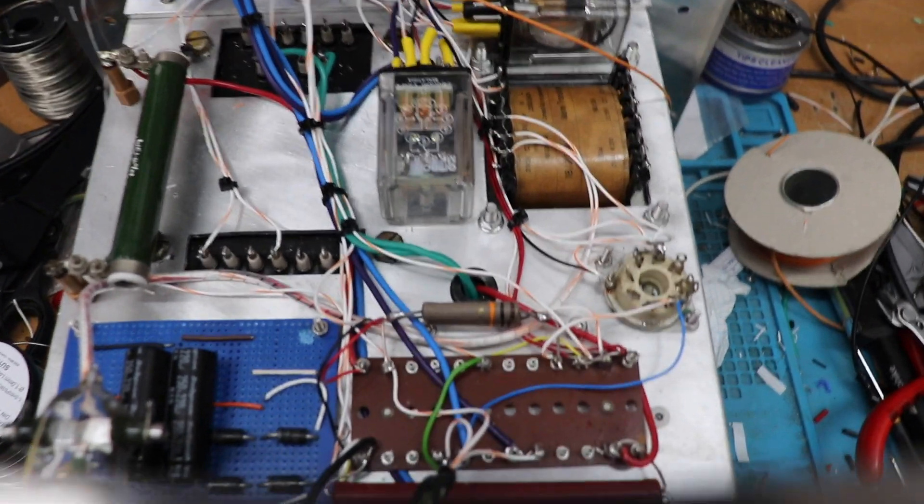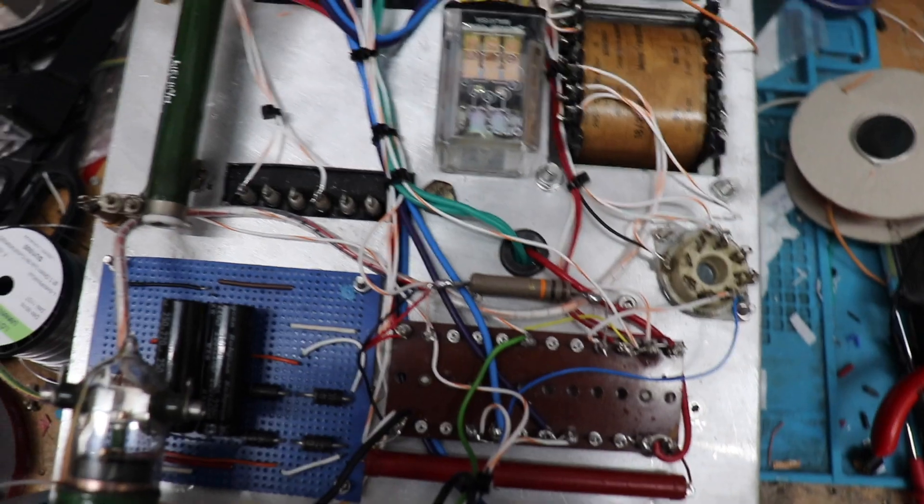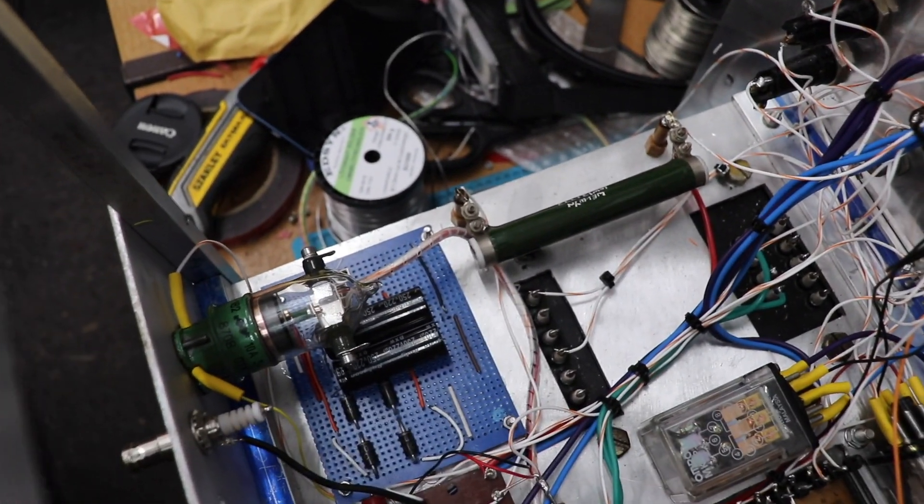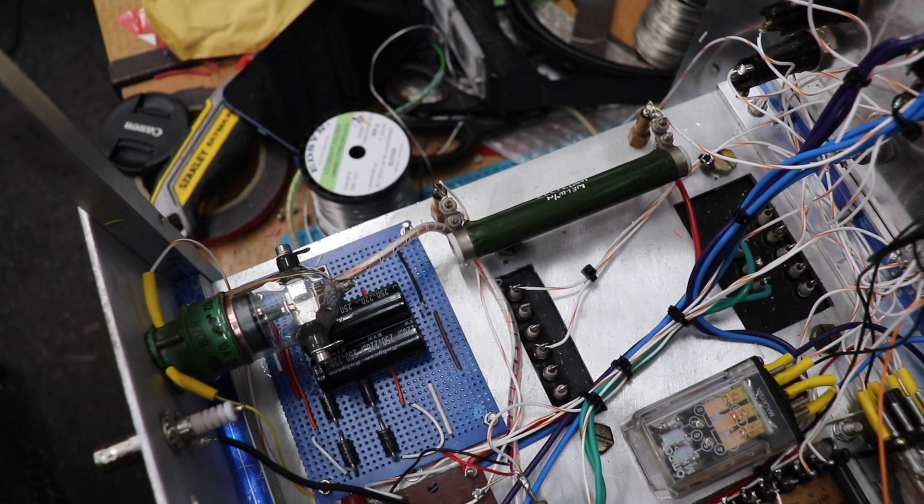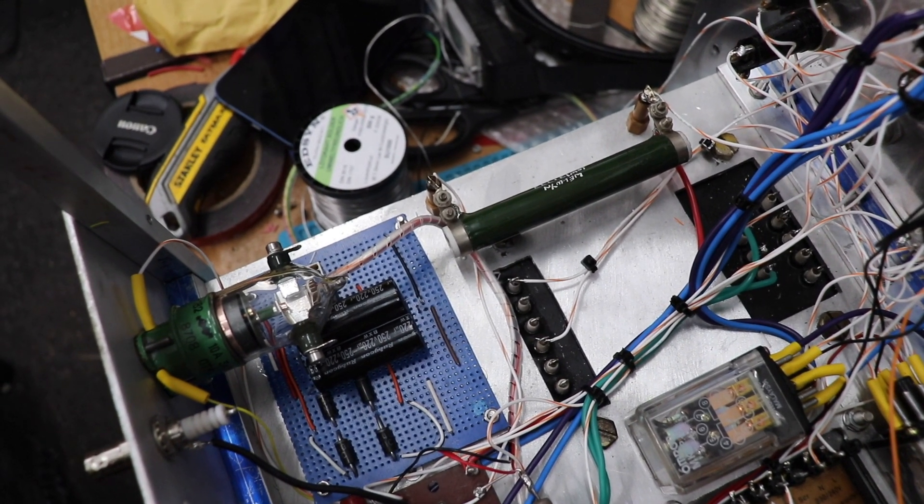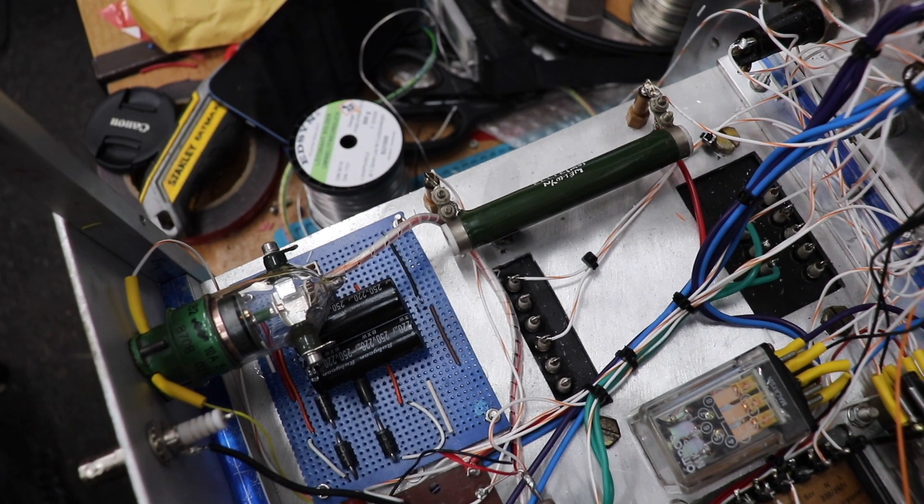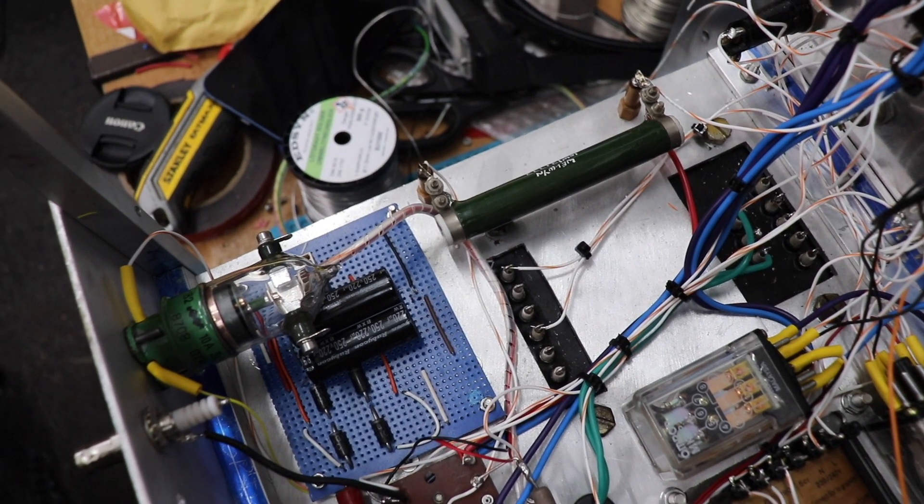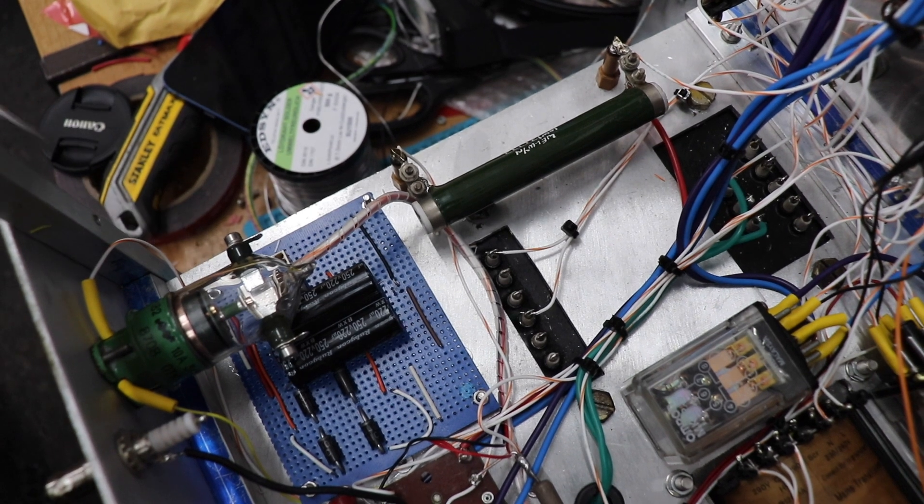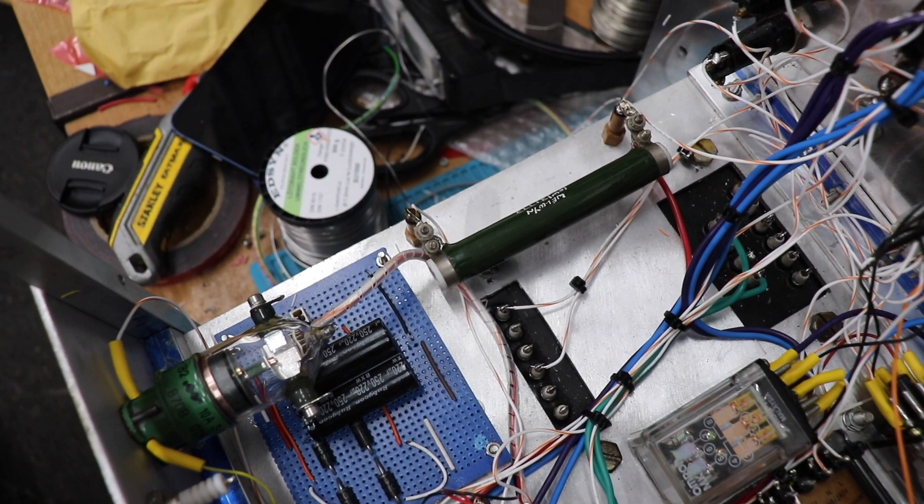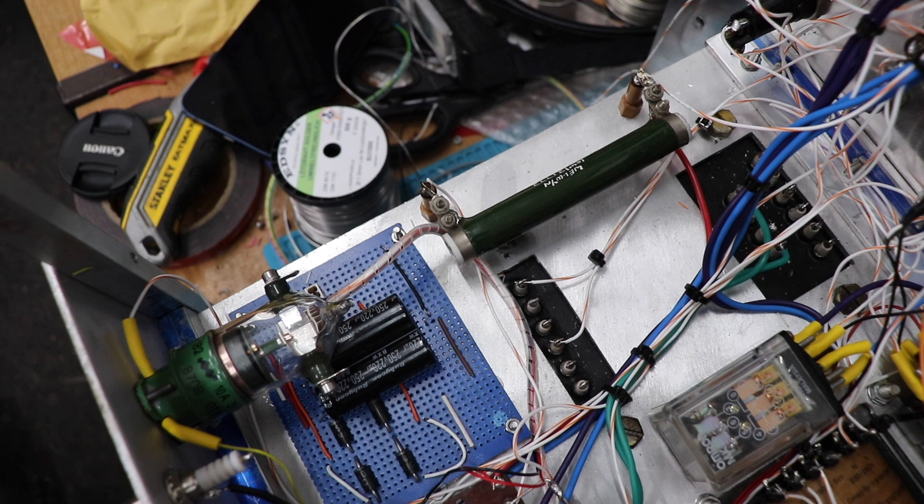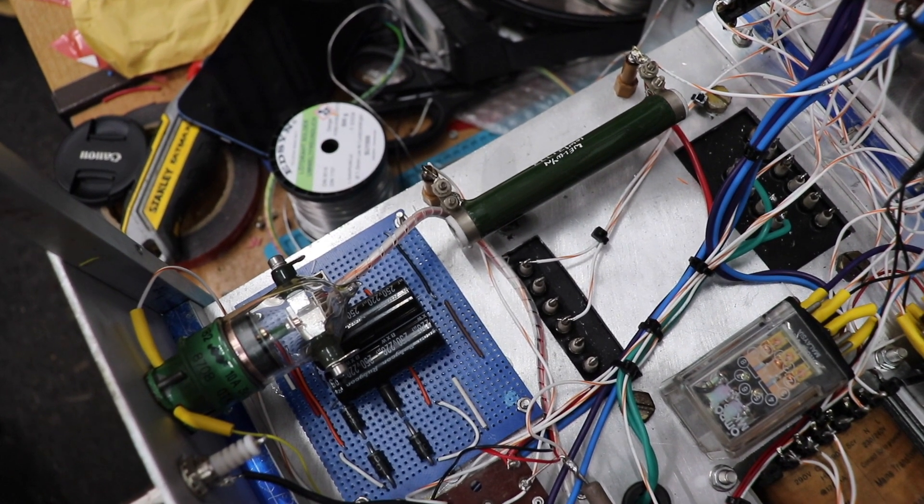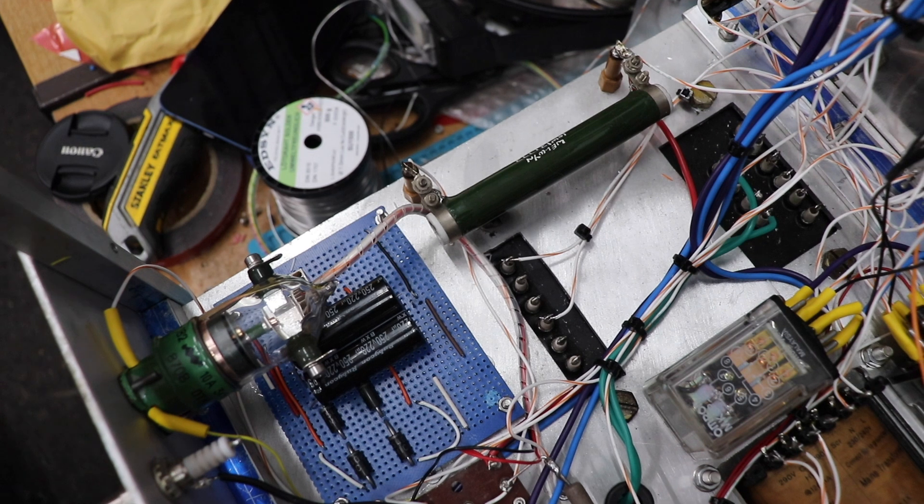That blue board is the basic power supply board for the HT2 supply, the 300 volt supply. We've got a vacuum relay here and the purpose of this is to short out the secondary of the modulation transformer when we're in CW mode.